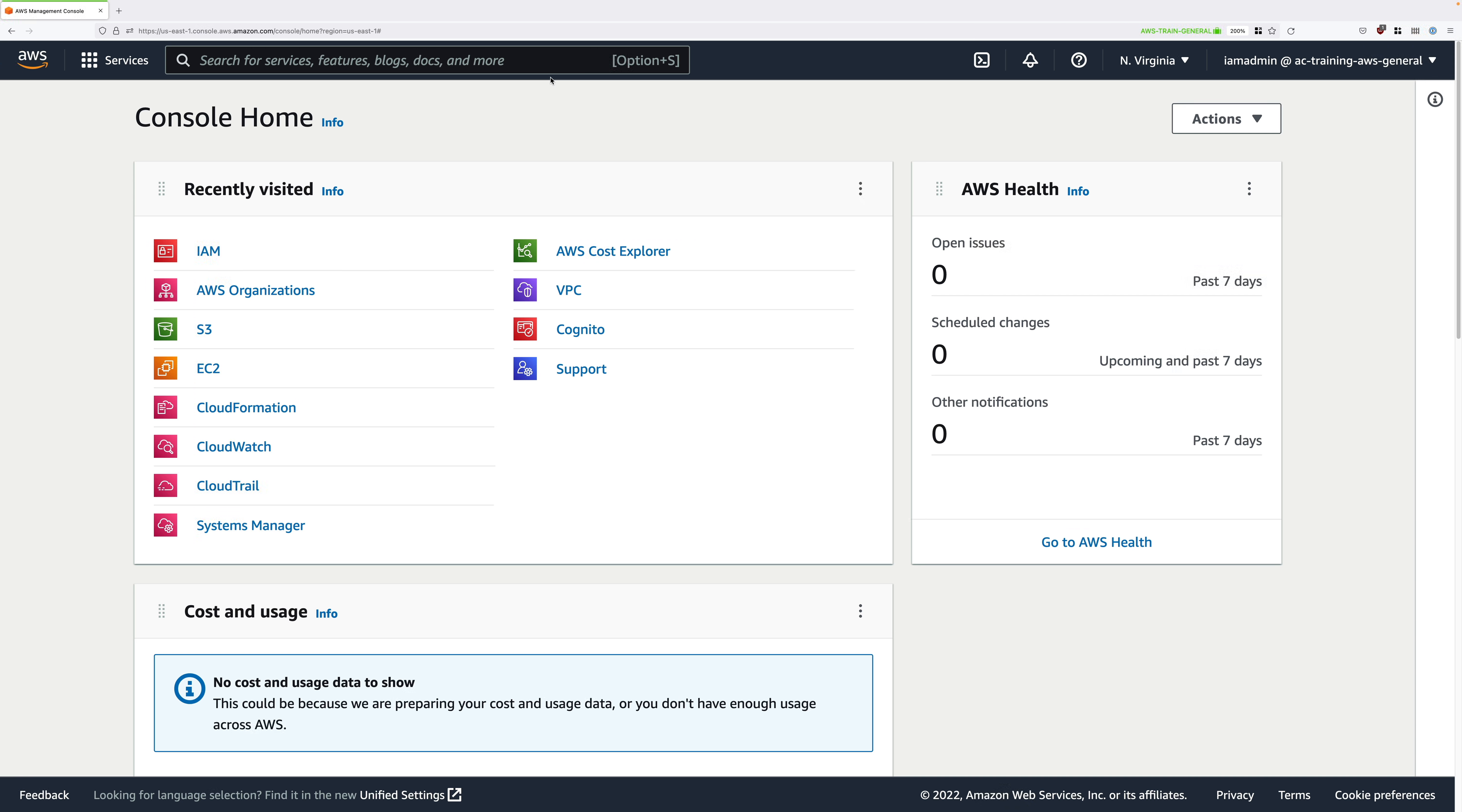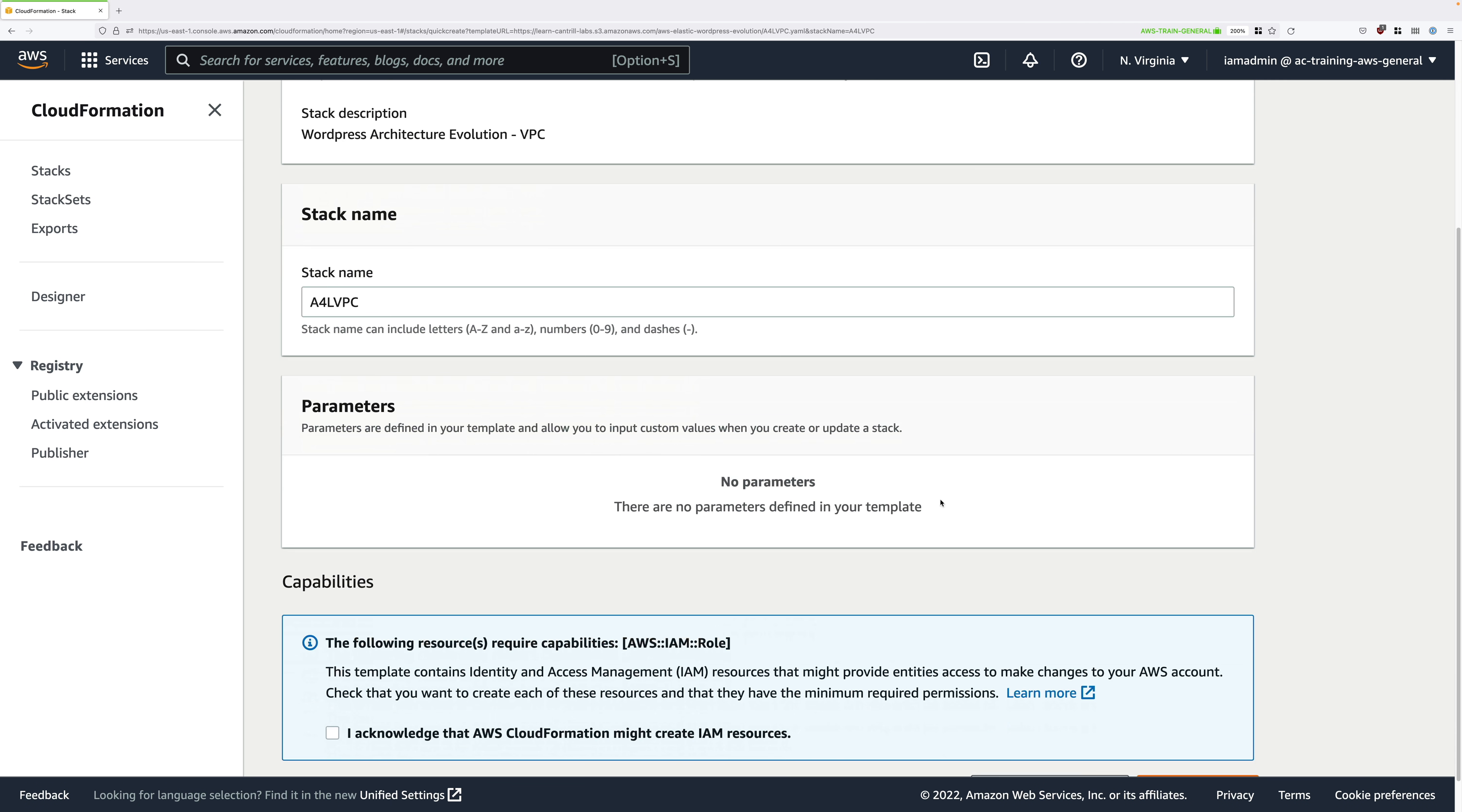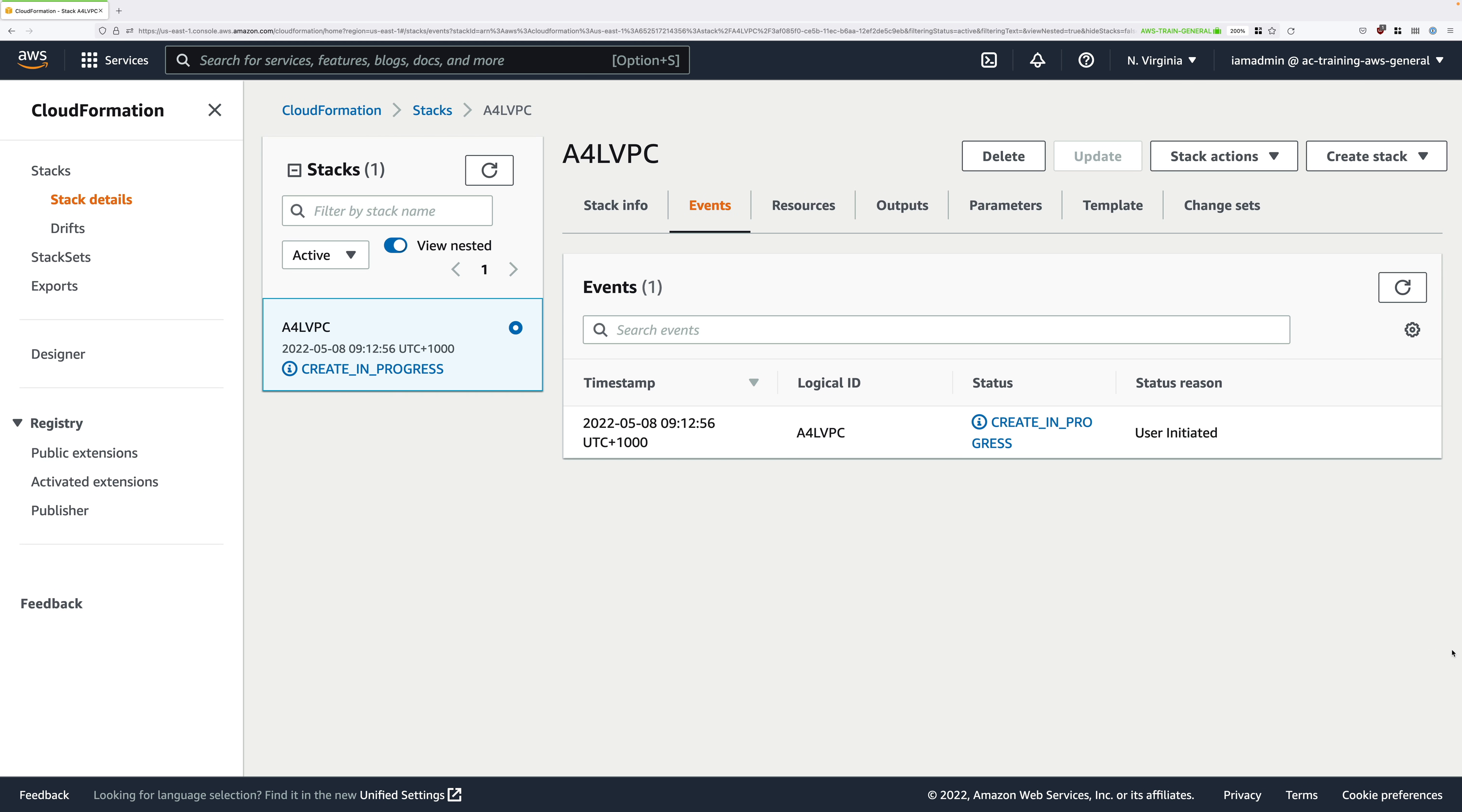So, to start with, go ahead and click on the one-click provisioning link. This is going to take you to the quick create stack page. And everything should be pre-populated. The stack name should say A4LVPC. All you need to do is check this acknowledgement box and then go ahead and click on create stack. Now, you'll need to wait for this stack to move from create in progress to create complete before you can continue with the demo. So, go ahead and pause the video and you can resume it once this stack is in a create complete state.